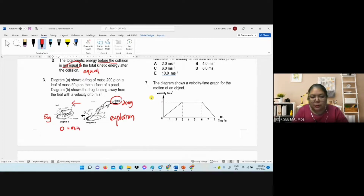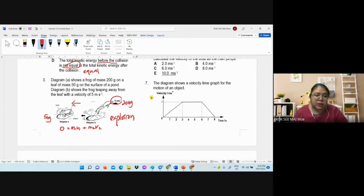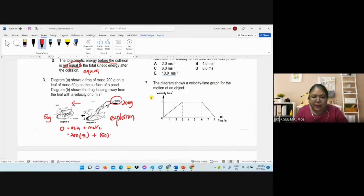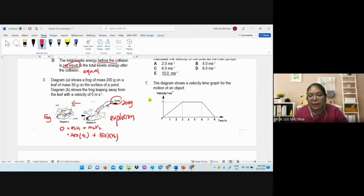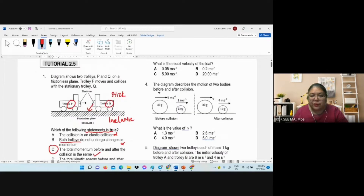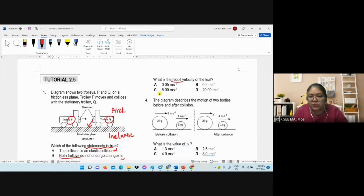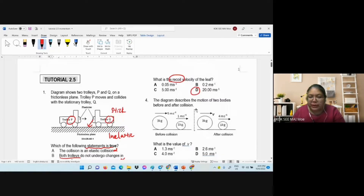So: 0 = (200)(5) + (50)(v₂). Since both sides use grams, we don't need to convert. Solving, v₂ is in the opposite direction. Since the question asks about recoil, we ignore the negative sign. The answer is 20 m/s.